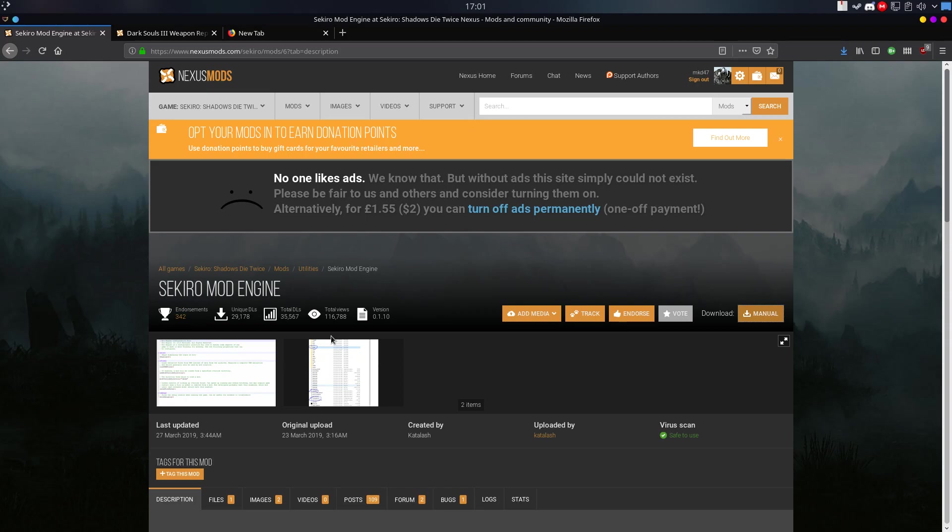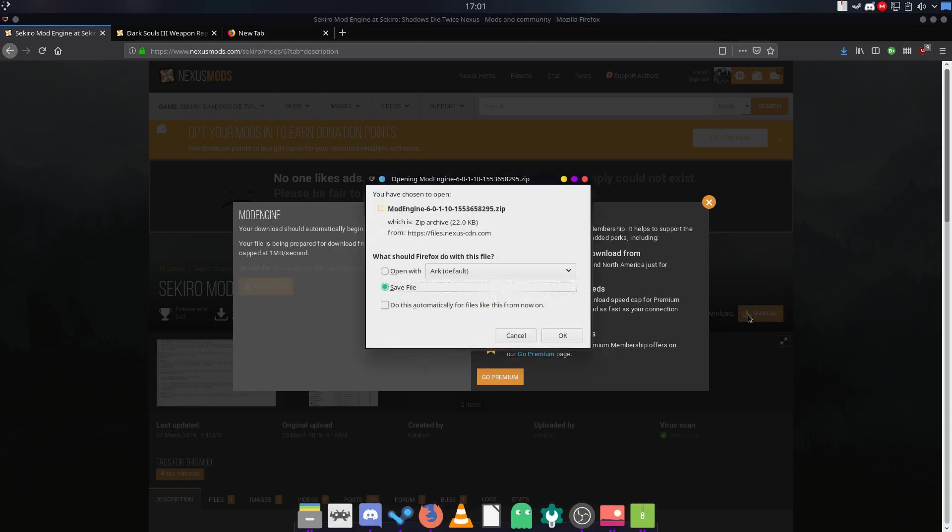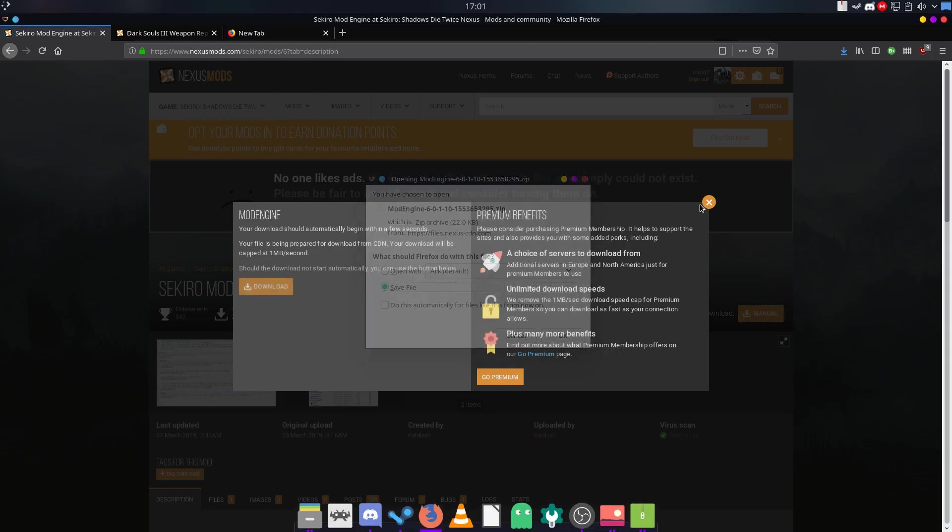After registering your account, just come back to Sekiro Mod Engine and download it by clicking manual. I already downloaded it.